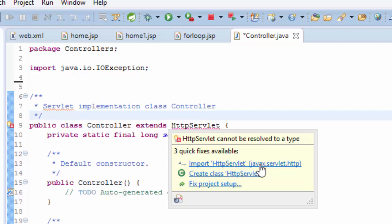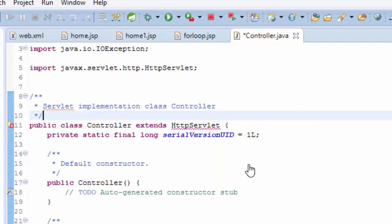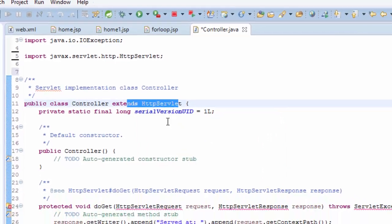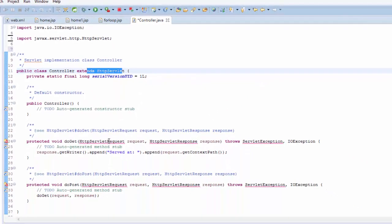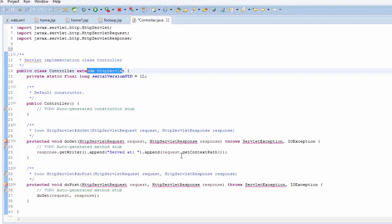So if you click import, then the error has disappeared. And also for the rest of the other problems, you have to hold control shift O to organize the imports instead of going through one by one.